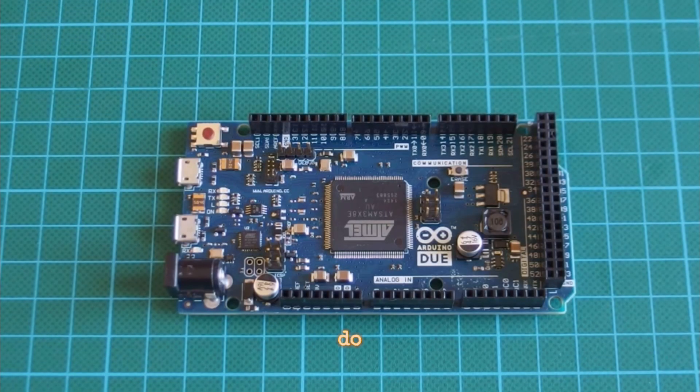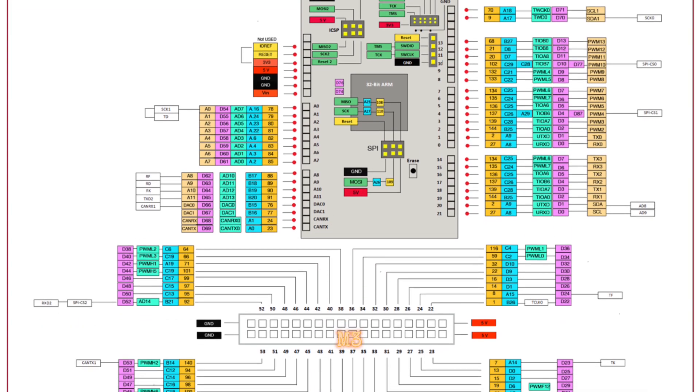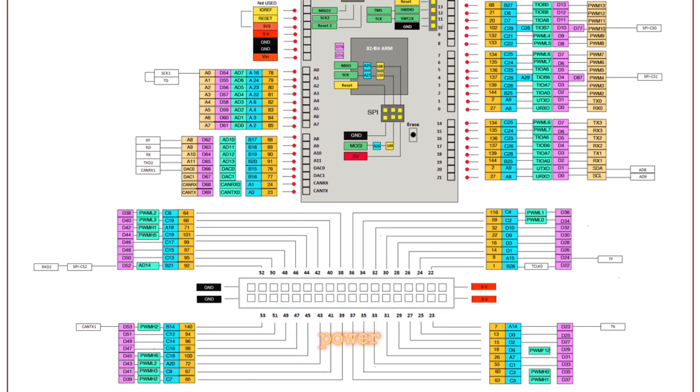Arduino Due - Based on a different architecture, ARM Cortex M3, providing more processing power.